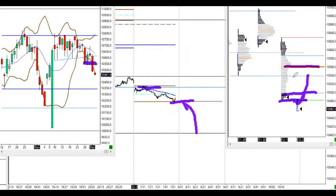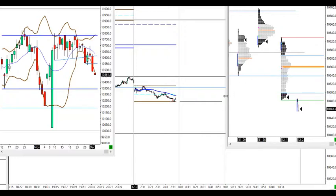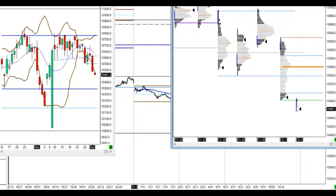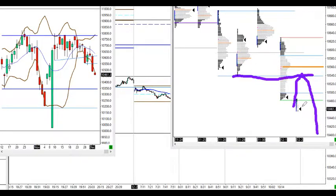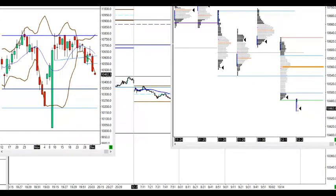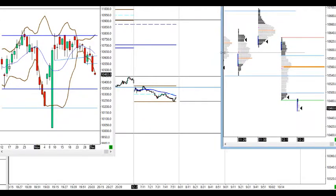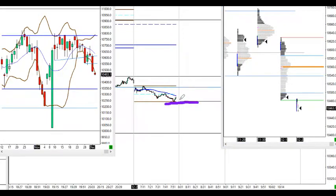Then perhaps a rebound up to 540s–560s area — yesterday's point of control. The 540s is also Tuesday's lows, previously the low of the week. So we need to see if we rebound there and hold resistance. The next scenario is a straight-down continuation, where price breaks below the initial balance low, and we look for a move down to 400s.